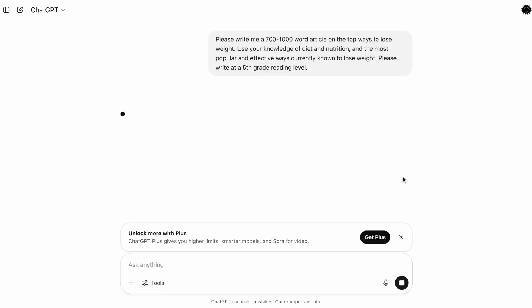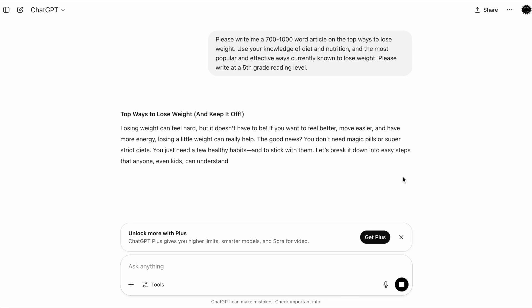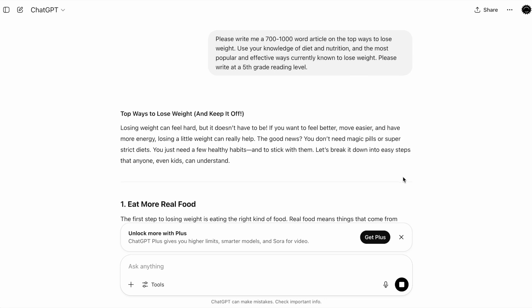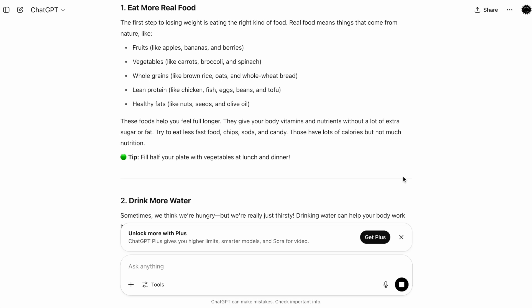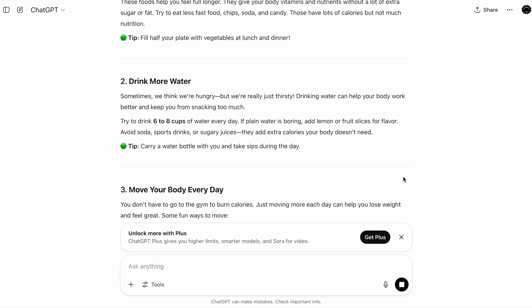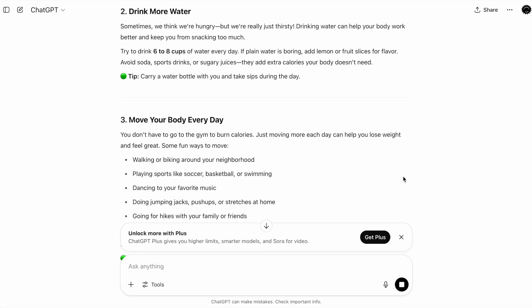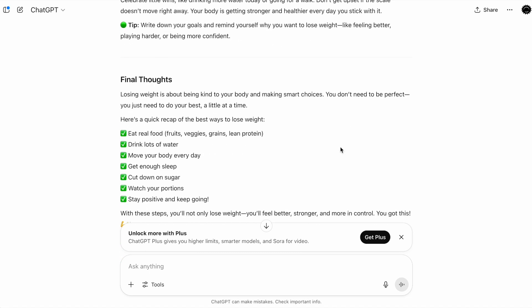While ChatGPT is cranking out the article, I would be remiss if I didn't point out that you should not just copy and paste this and throw it up as a WordPress blog post. You should use ChatGPT as a starting point, then go through and edit it manually to suit your needs. But for this video, I just want something to start with so I can show you how to optimize for a focus keyword with All-in-One SEO.